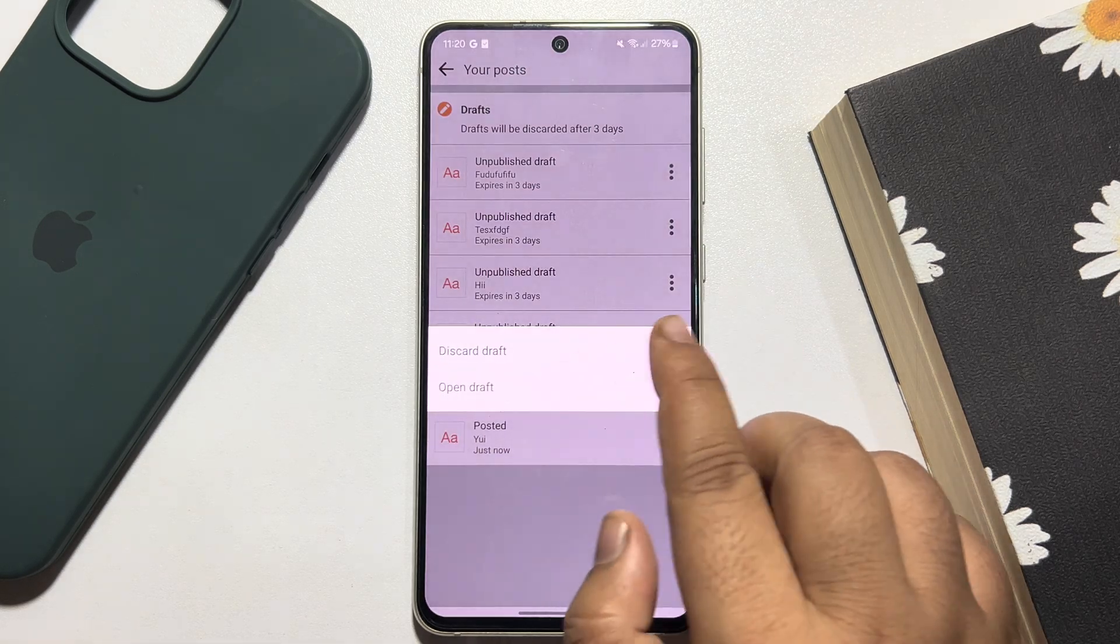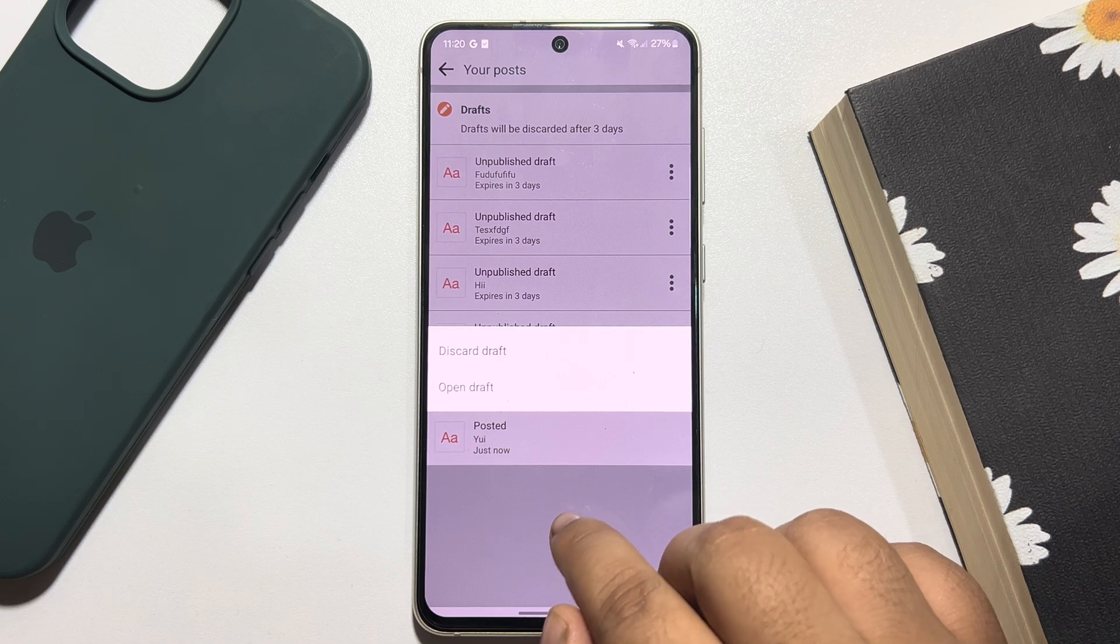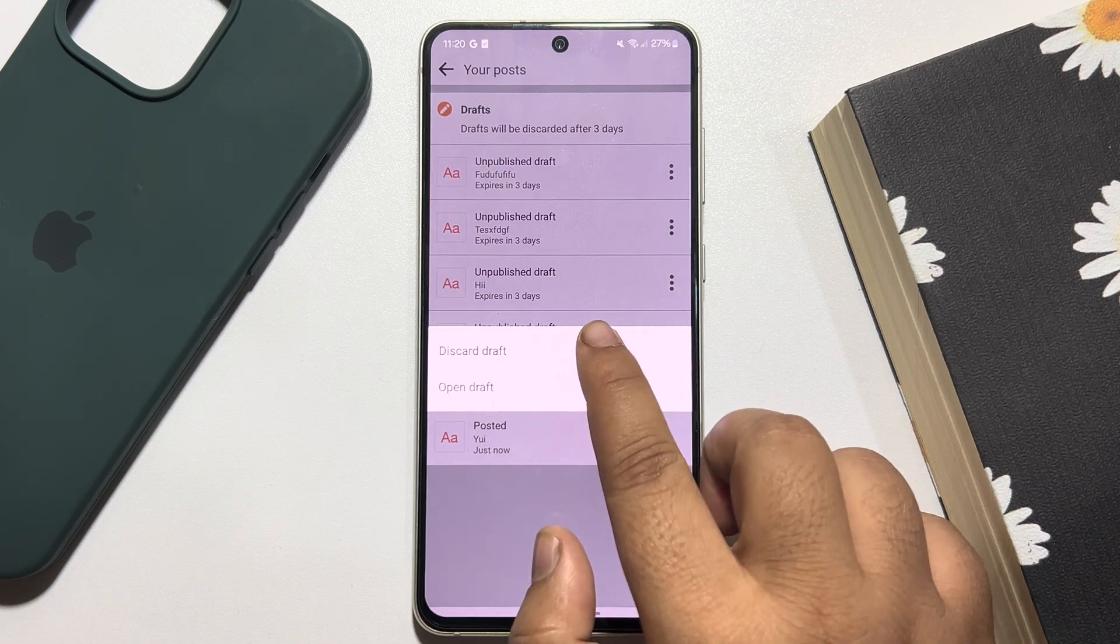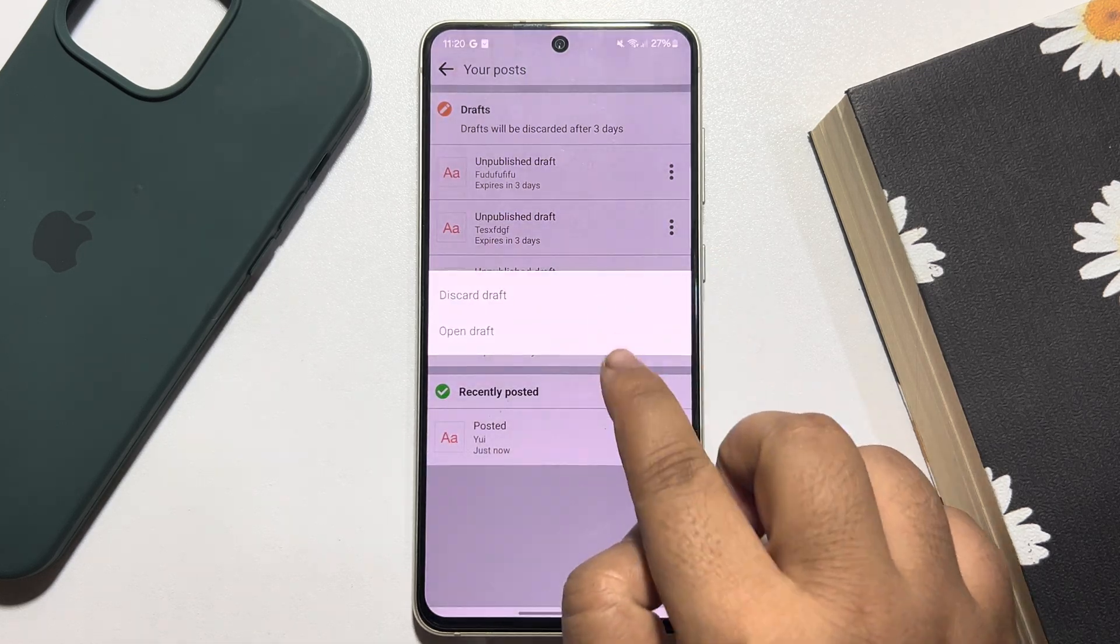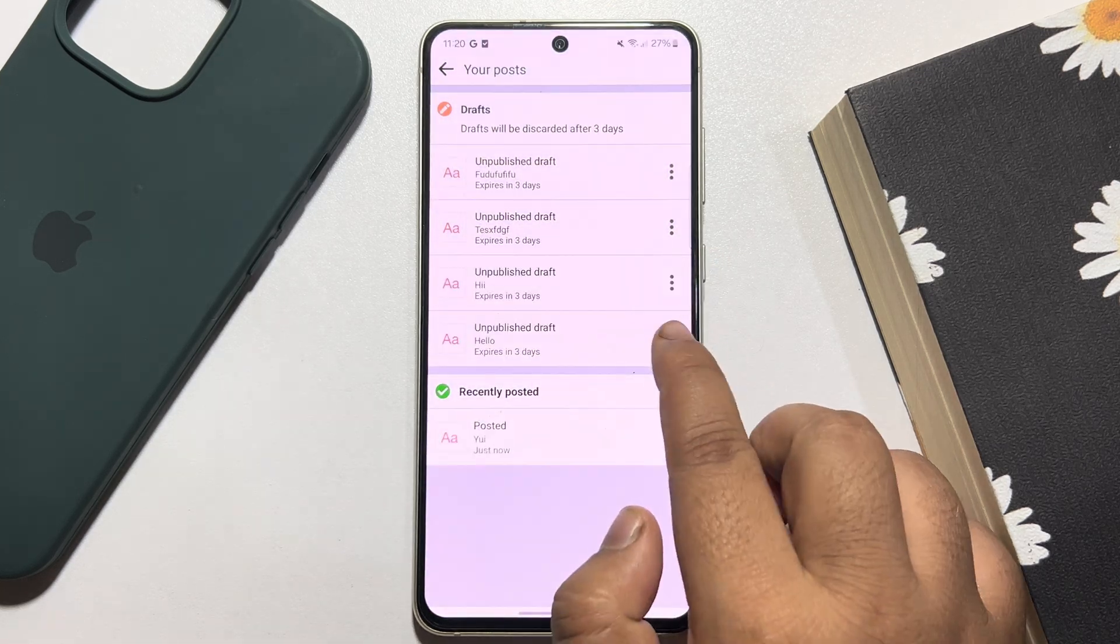Or from here you can discard any dropped post by tapping on this three-dot menu next to the post.